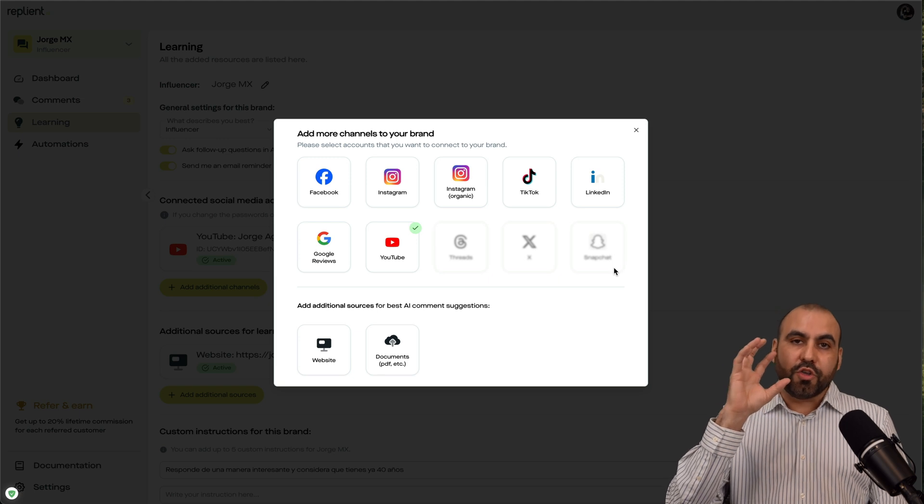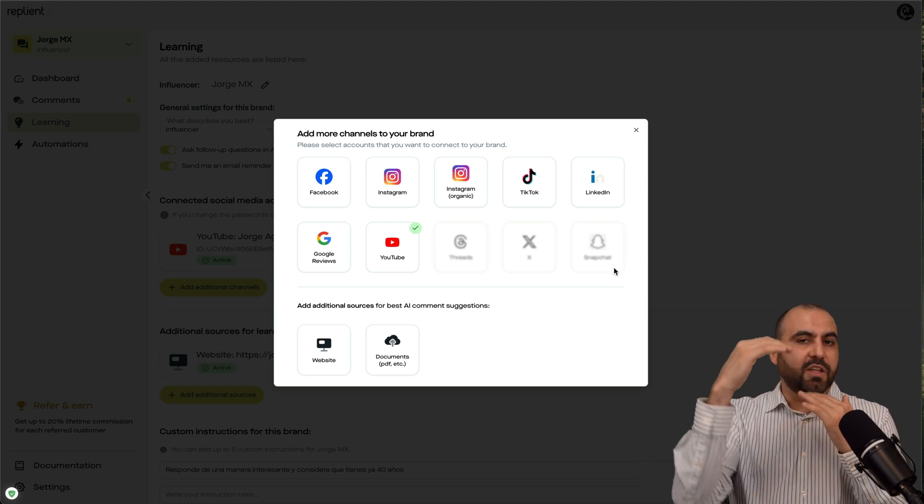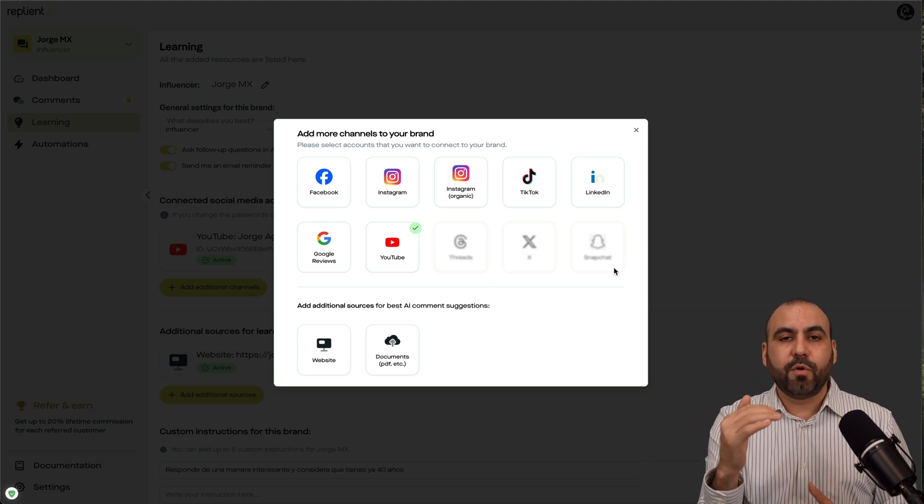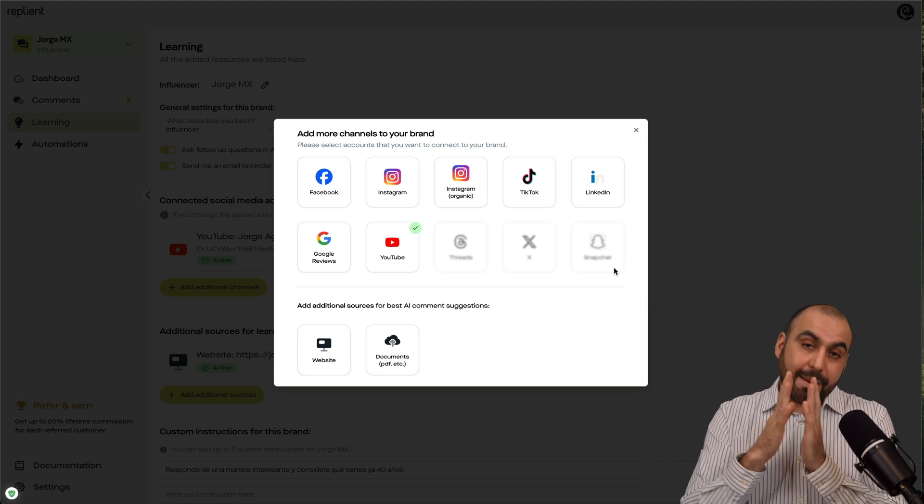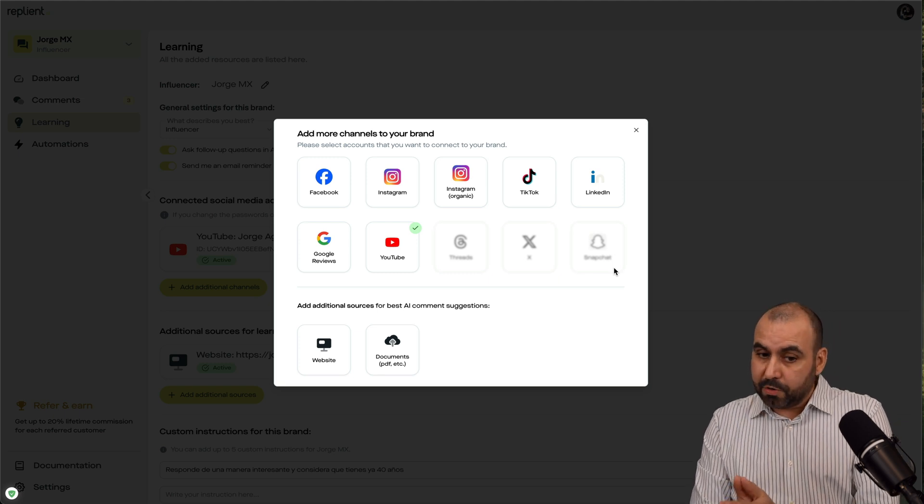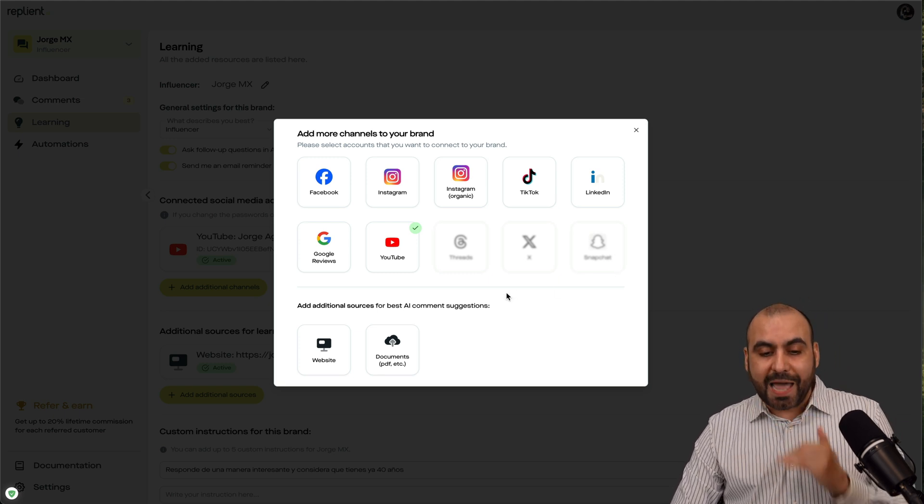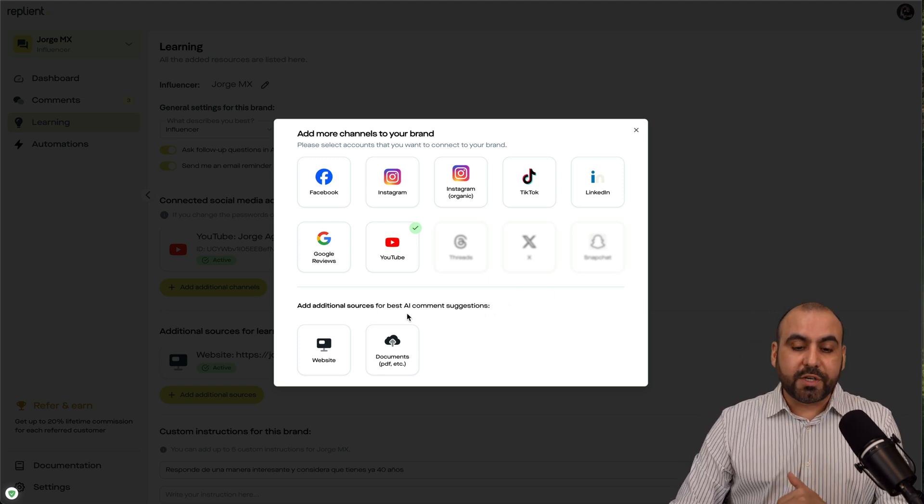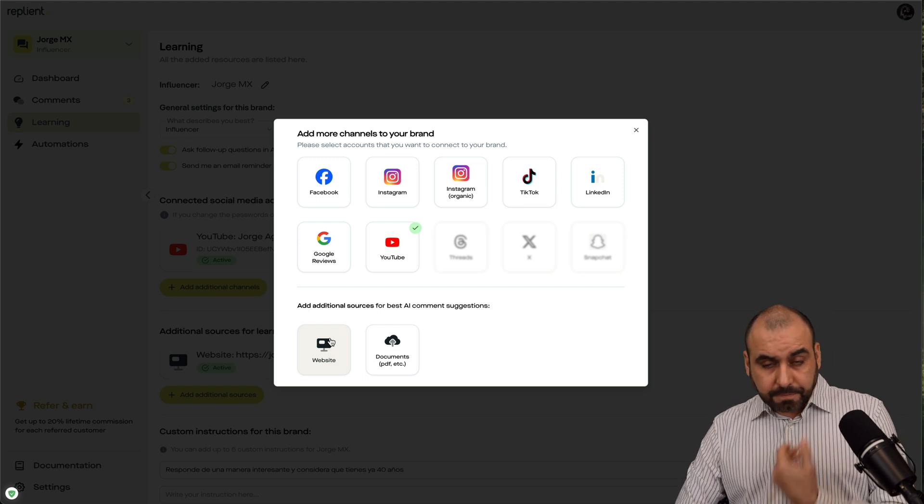So you can connect to these channels. You're going to get a list of all the comments available, and you'll be able to respond to these in a manual form or an automated form.